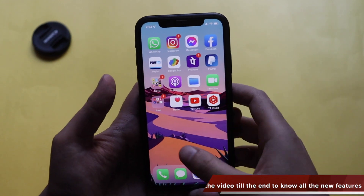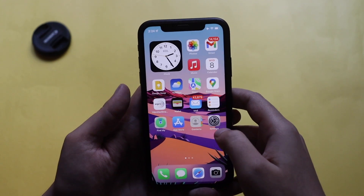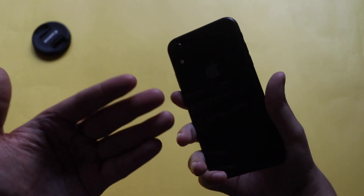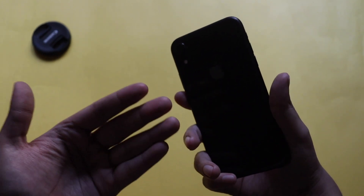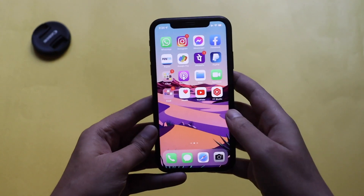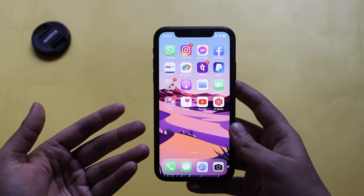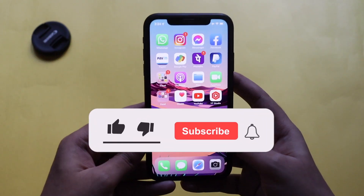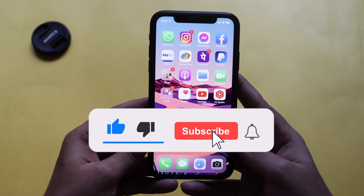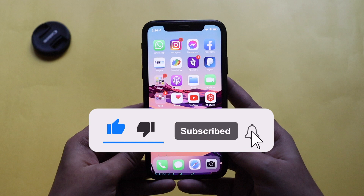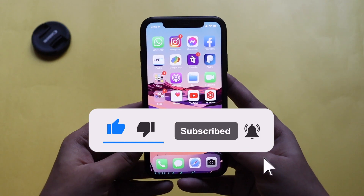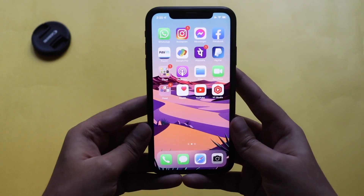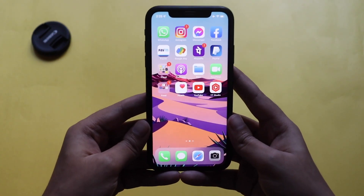Make sure you watch this video till the end. If you're new here and enjoy this kind of content about iPhone XR and other iPhones on my channel, give this video a thumbs up and consider subscribing — it means a lot to me. With that said, let's get right into the video.